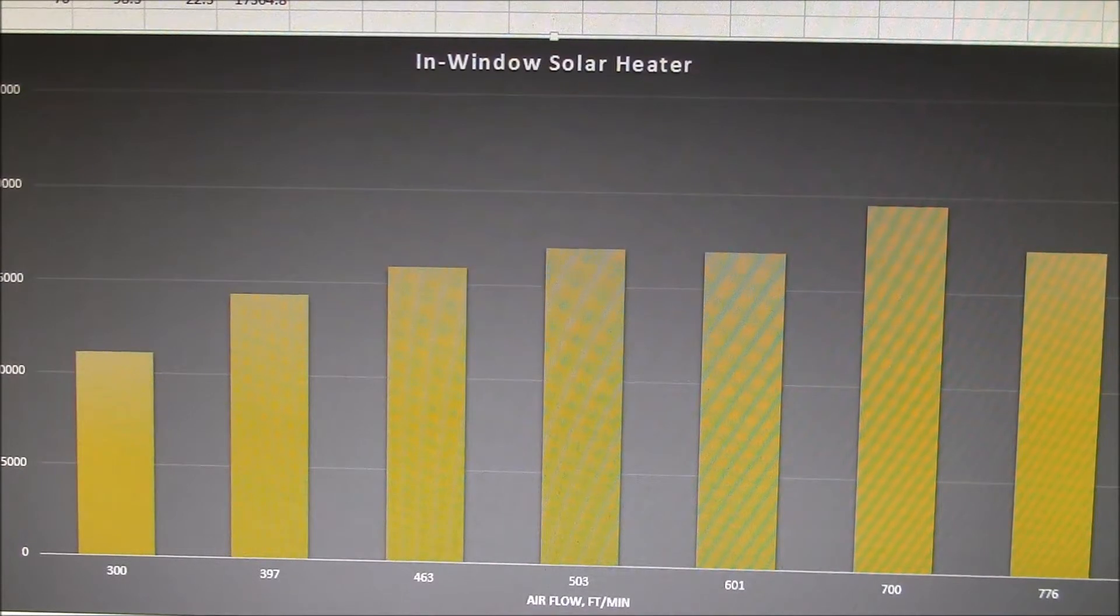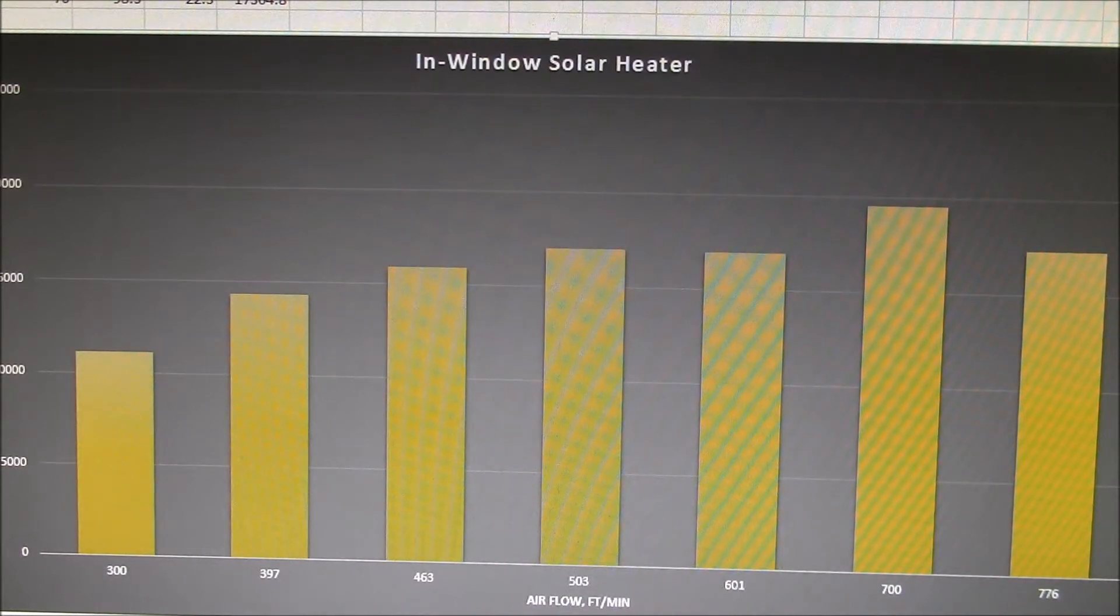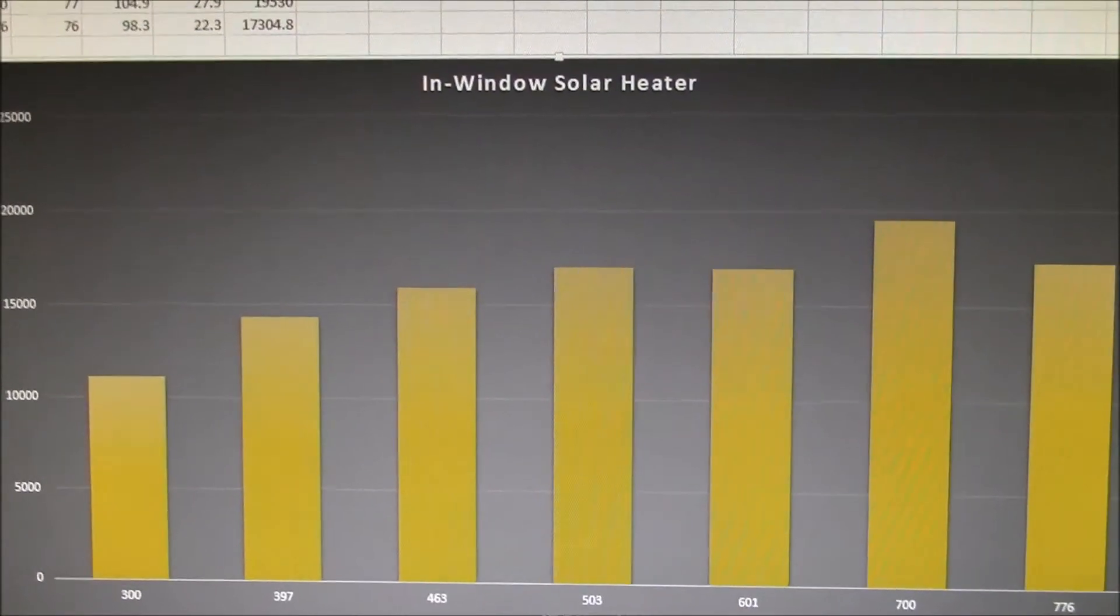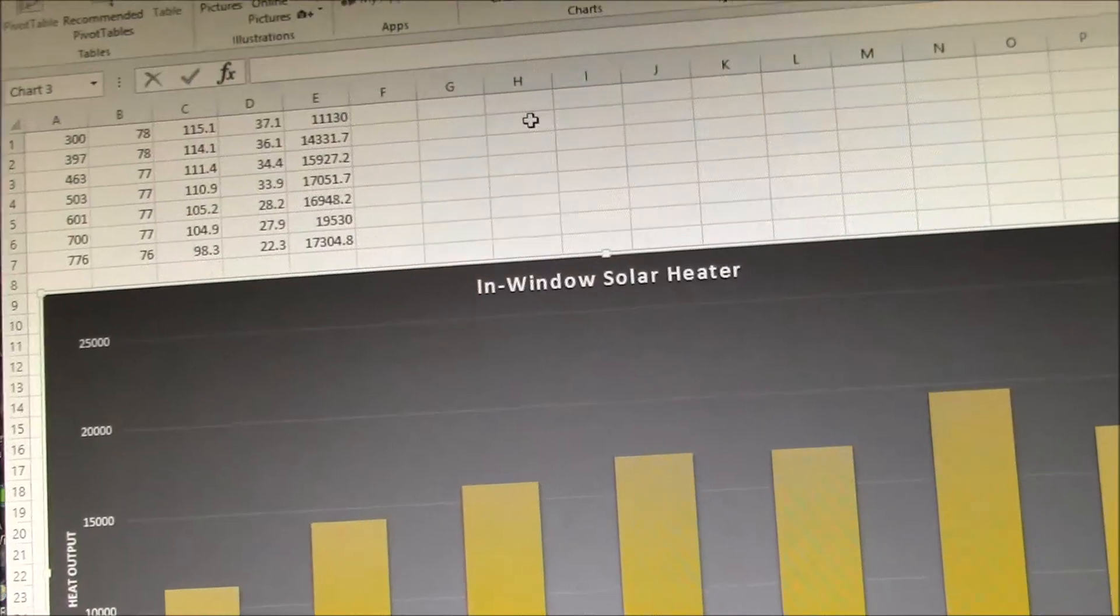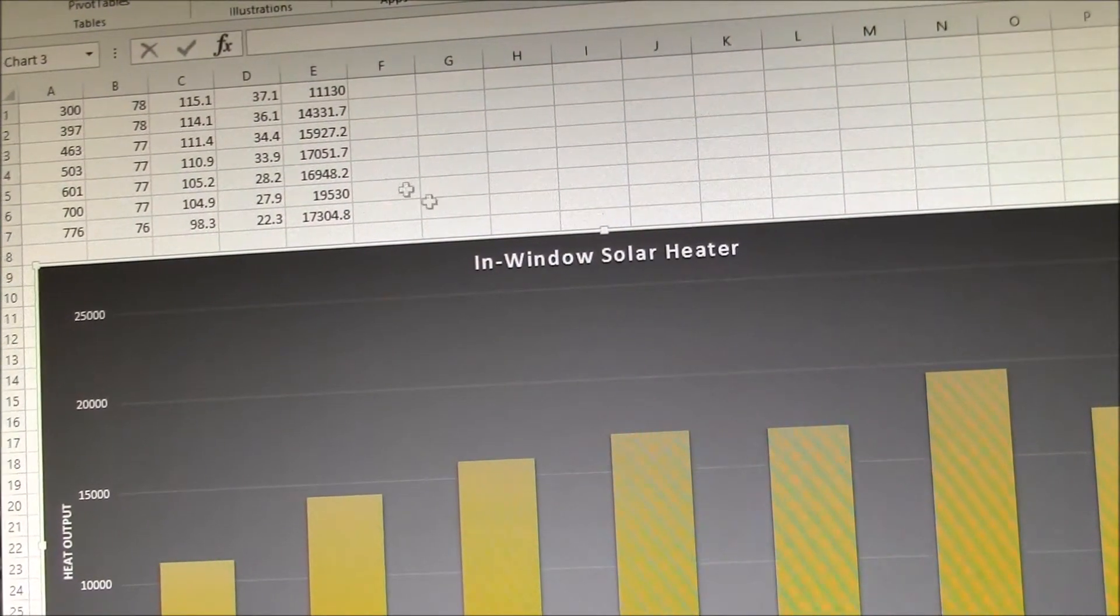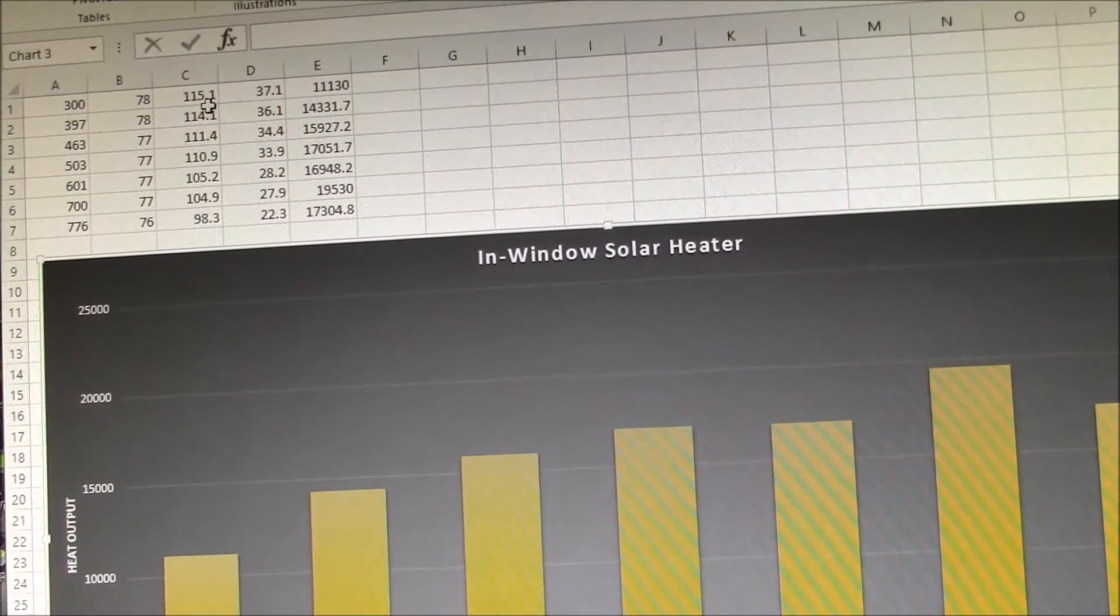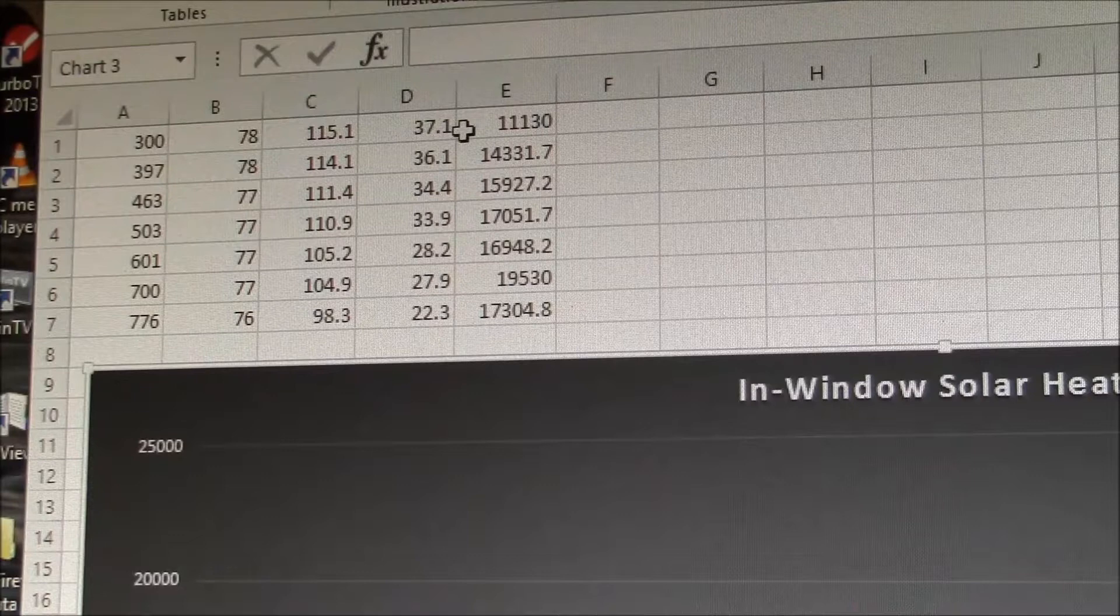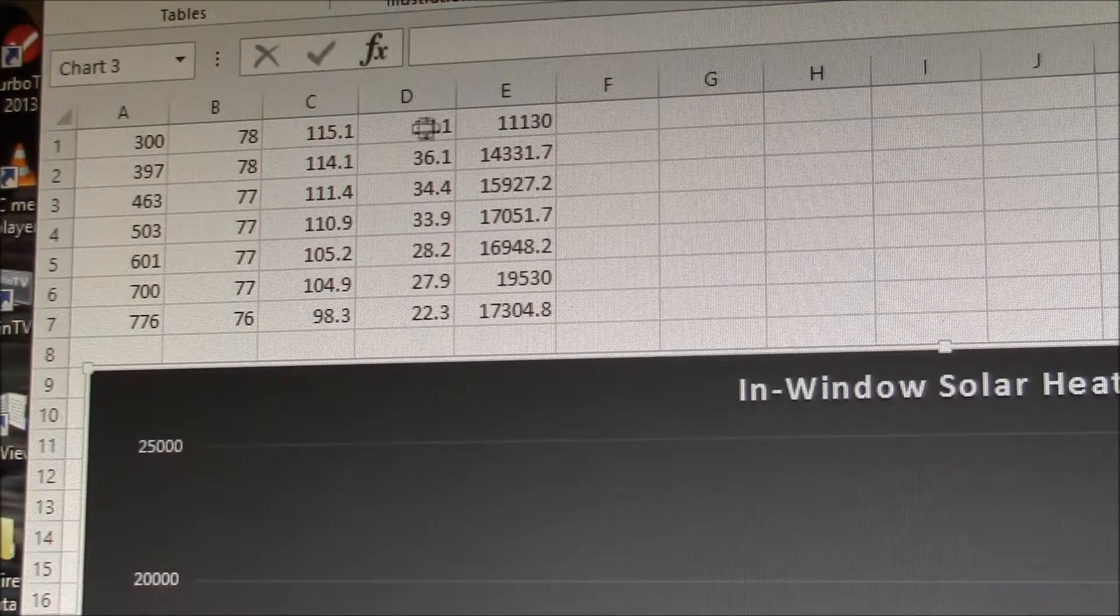Just looking at the data again up here, you would be tempted to say, hey, I get 37 degree temperature rise, 115 degree. I mean, it feels like really hot air coming out of the heater exhaust, but you're only getting 11,000.